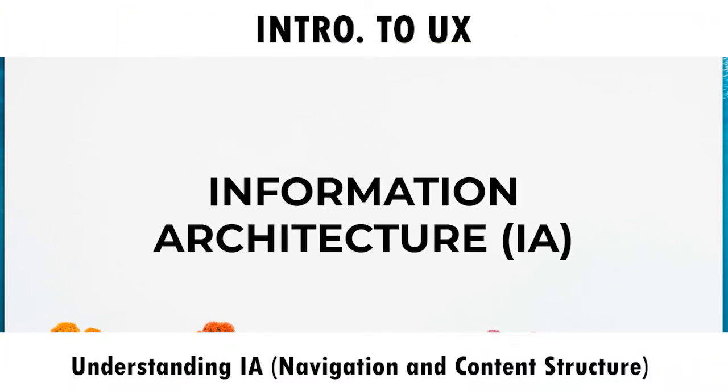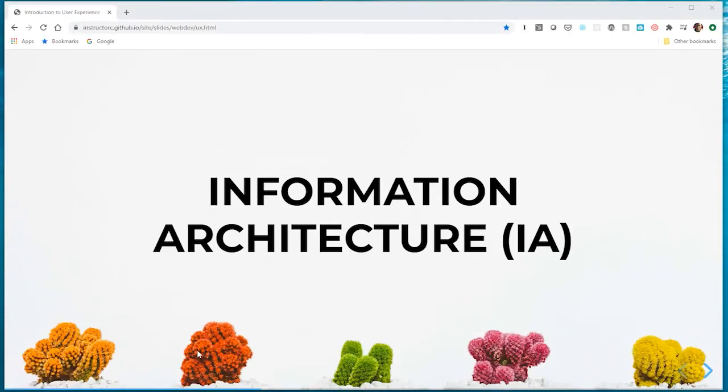In this video we're going to talk about information architecture, or IA, which is essentially how we begin to craft the navigation for our site and structure the content. There are a number of different research methods we can use to help us in crafting the main navigation and even sub-navigation of our site.